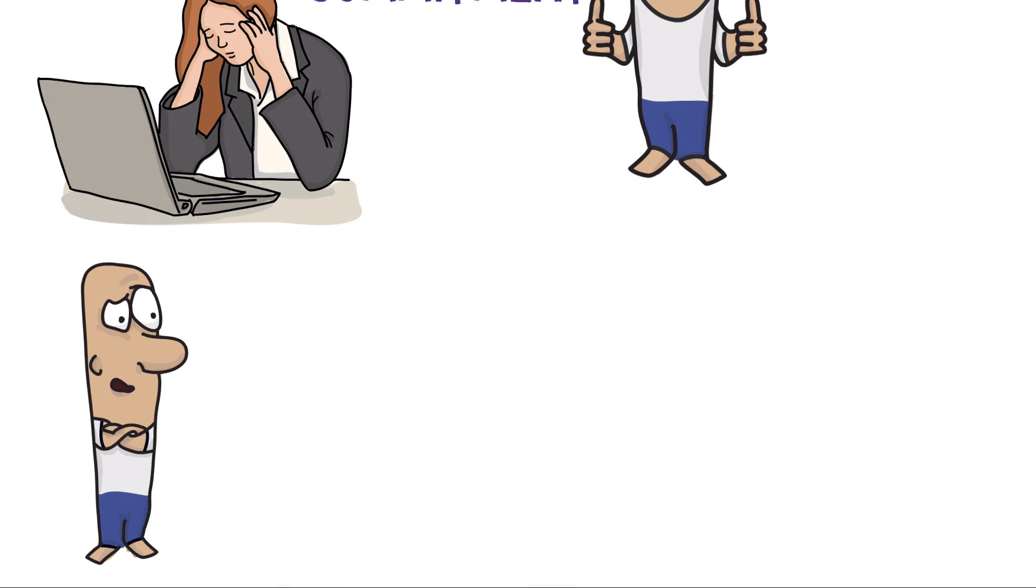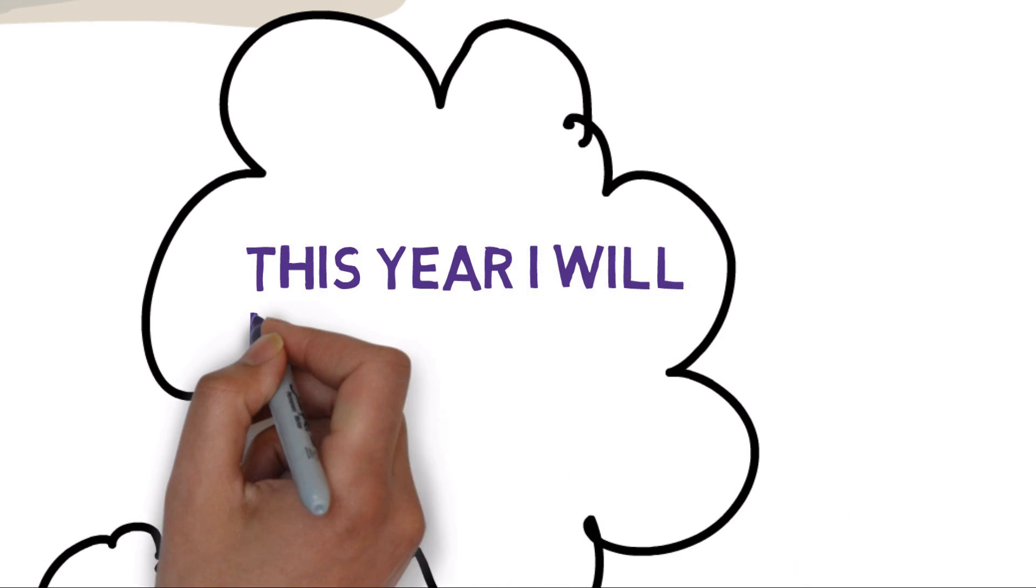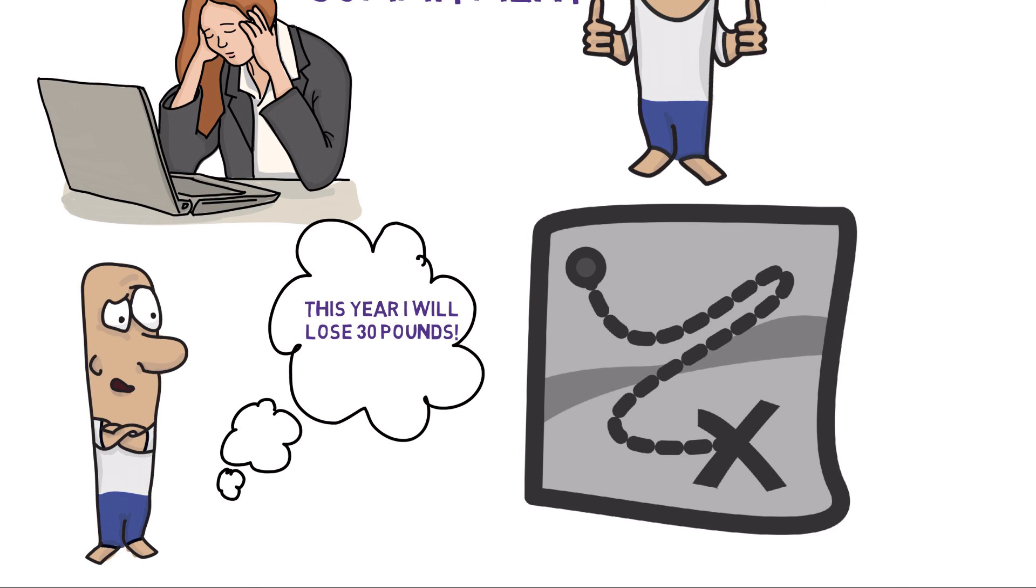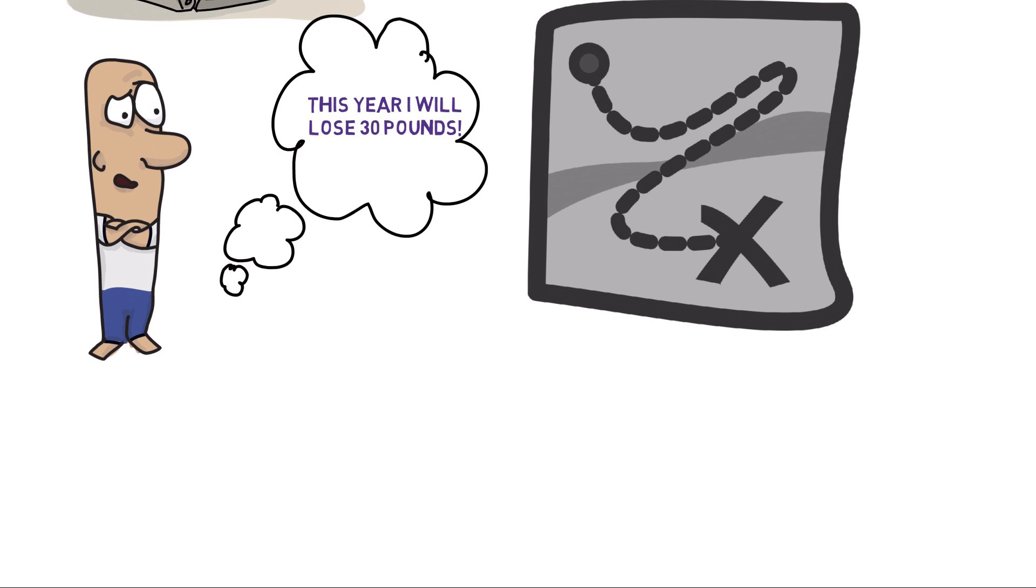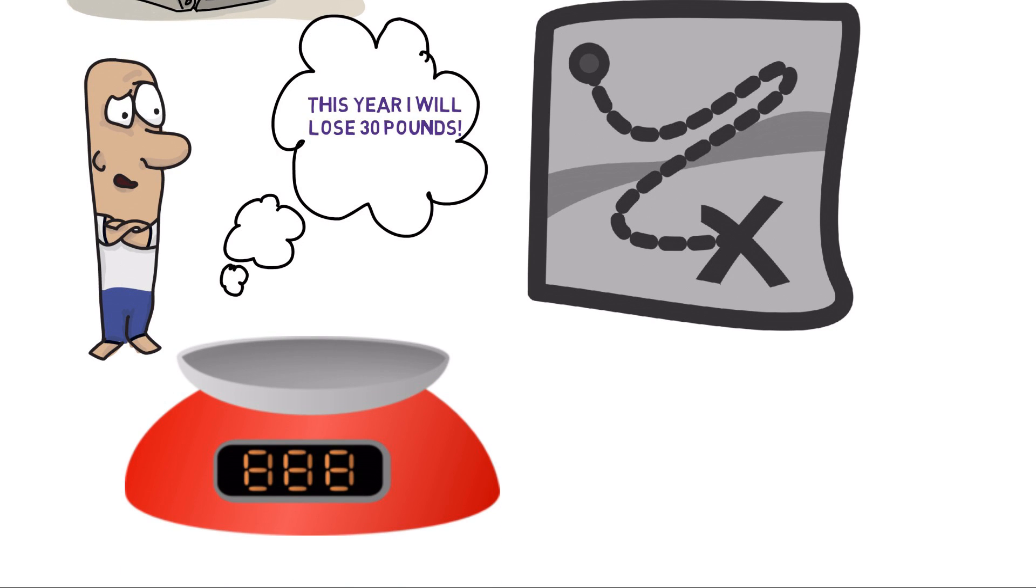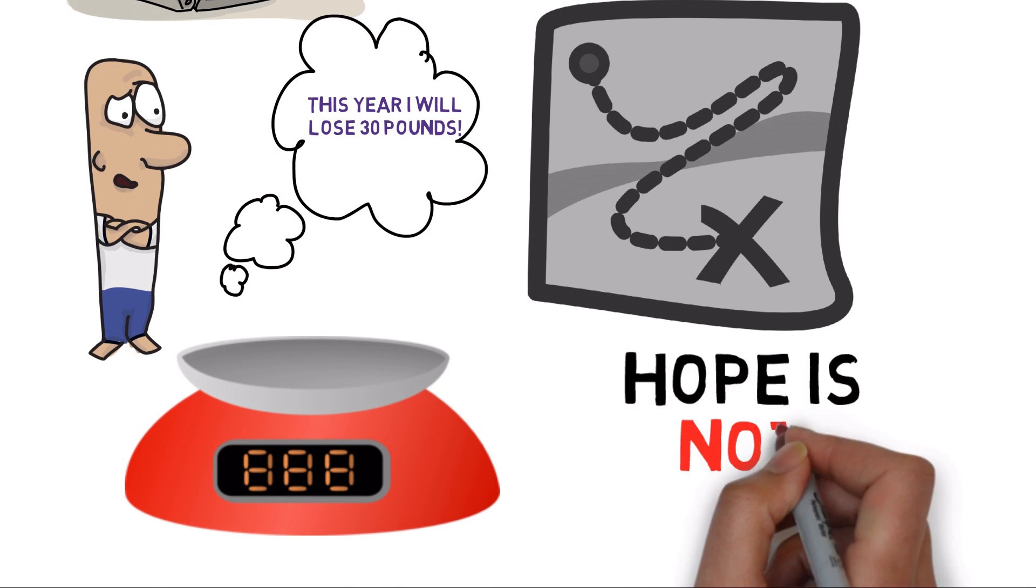The same applies to your New Year's resolutions. When you say, this year I will lose 30 pounds, but have no real strategy to make it happen, the number on the scale simply isn't going to change. As the saying goes, hope is not a plan.